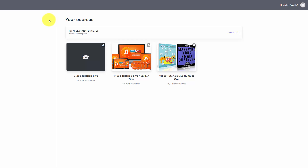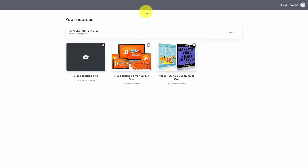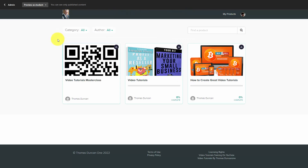Depending on which platform you choose to use in order to deliver your membership content, some memberships are bundles of individual products that you already have. Your customer may or may not have a search feature inside of their course area. Looking at ThriveCart Learn, you'll notice that the customer won't necessarily have a search feature to find specific courses. However, this particular course platform actually does have a search feature for the individual products.